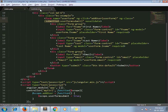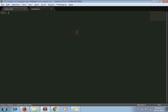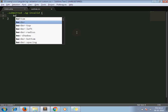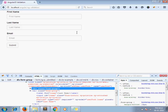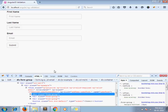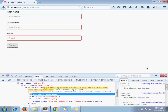Using this ng-invalid class, I write down my own CSS. I target the ng-invalid class and set border to one pixel solid red. So here our validation styling gets applied.